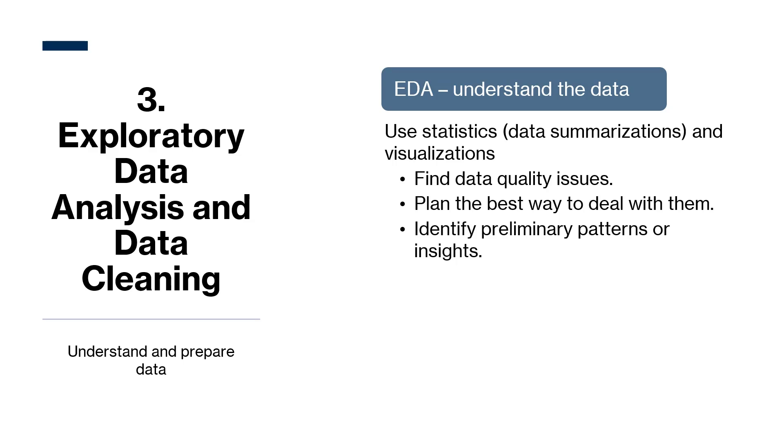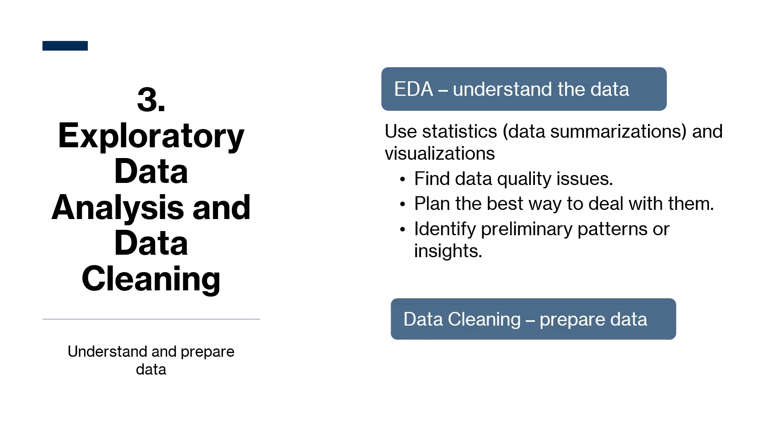It is important to be curious and ask the right questions to sufficiently examine the data. If anything seems interesting or concerning, it is crucial to ask why or how it could have happened and determine ways to conduct further investigation. So during EDA, we uncover data quality issues and make a plan to resolve them. During data cleaning step, we implement the plan to improve data quality. Machine learning model success heavily depends on data quality.